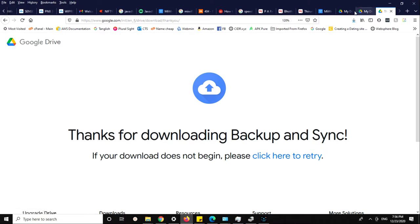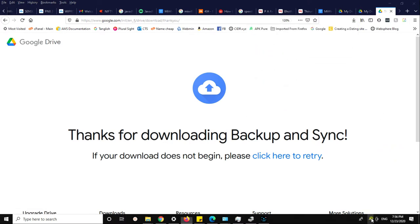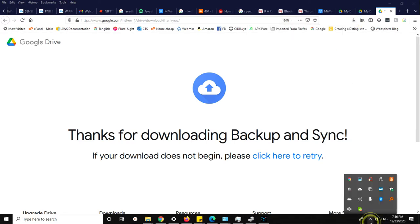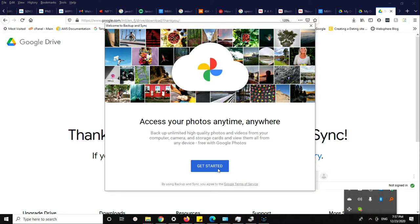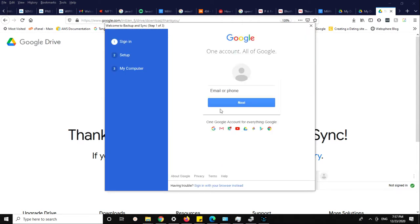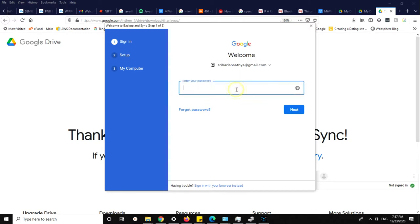Once you open it, it will ask your account information and everything. It's asking access your photos anytime, anywhere. Click on it. You need to sign in your account and provide your password.